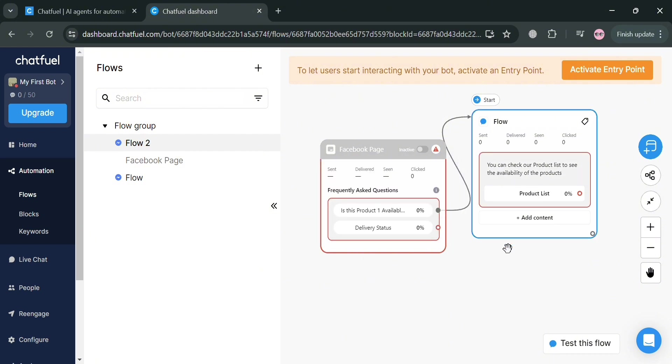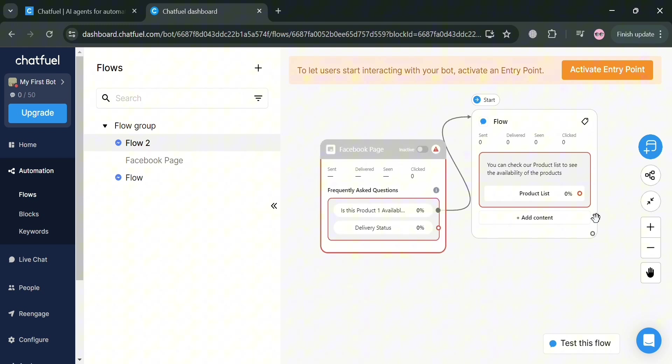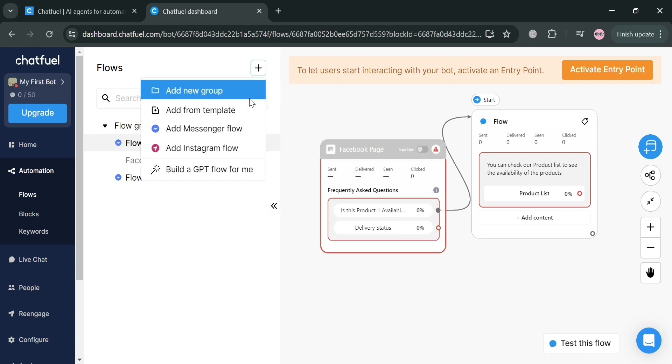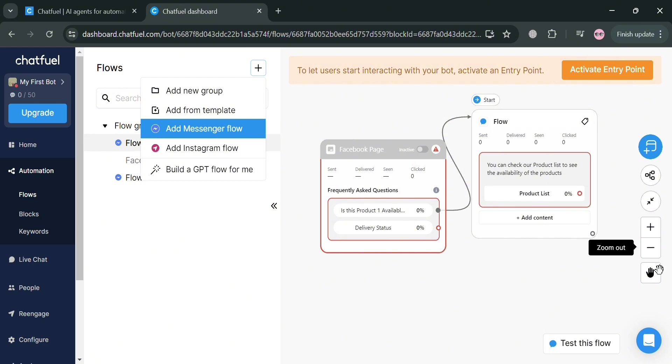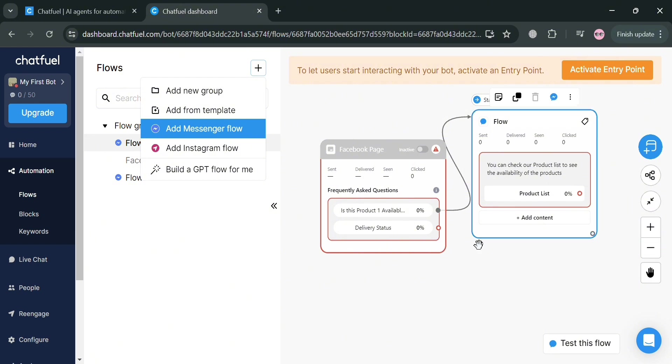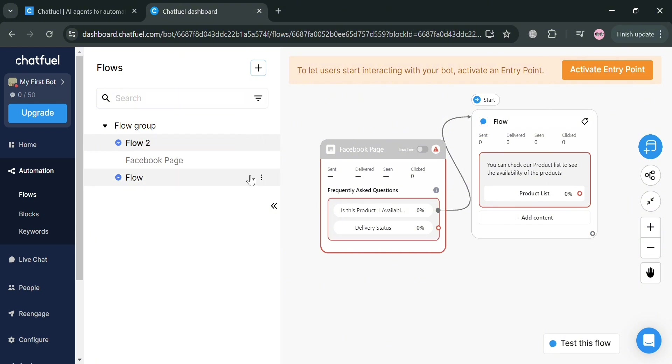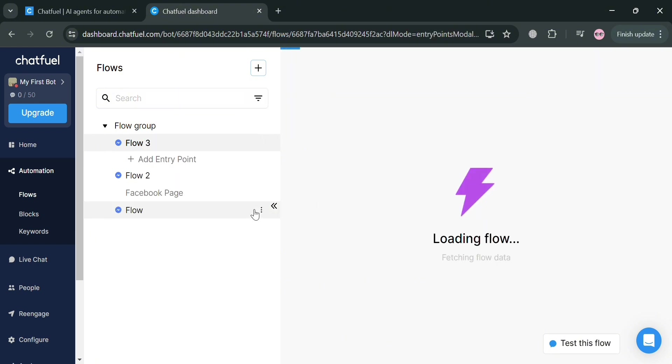Now moving on to the other option, which is this delivery status, we can simply connect this one. You could also add another flow if you want to. However, that kind of flow will be automatically added in a different category or flow group.